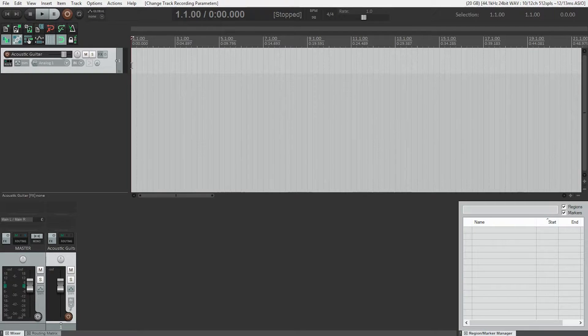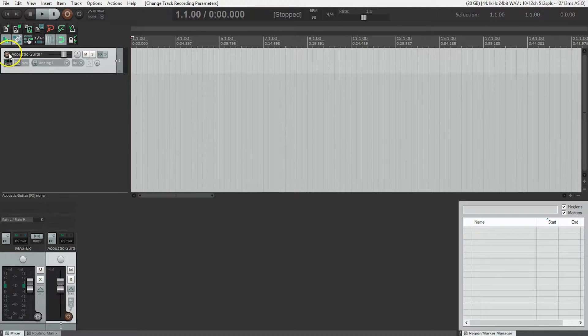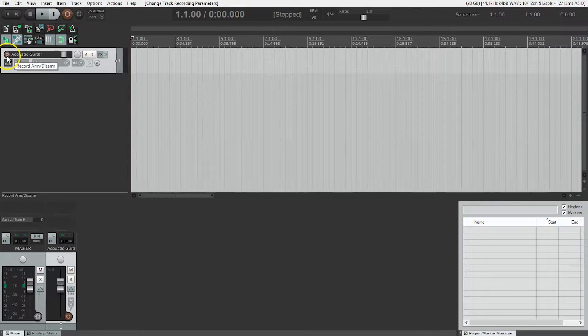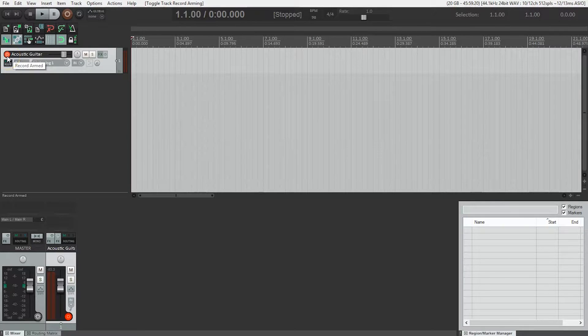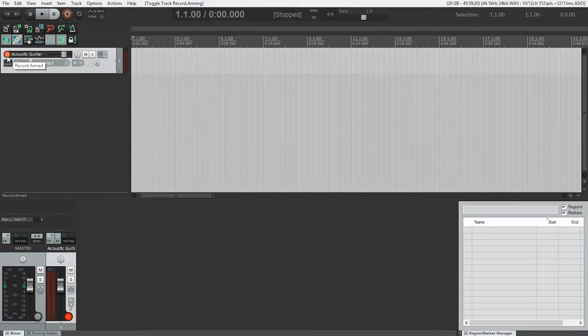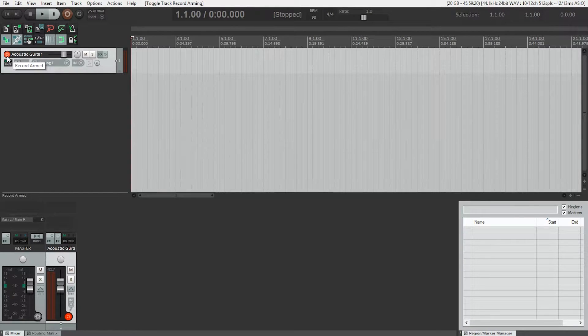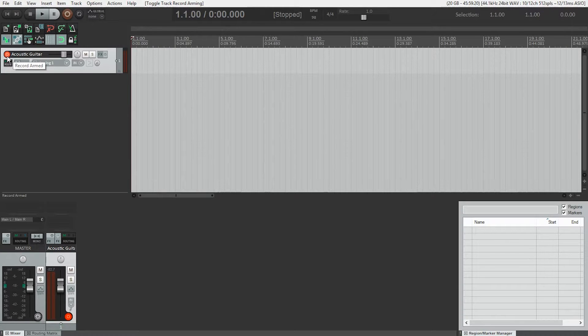Before we actually start recording, we need to make sure everything is connected properly. Each track has its own record arm/disarm toggle button. It's the red circle next to the track name. We're going to press that, and this button does double duty. First, we'll be using it so Reaper will display the level of the audio coming into the track. But of course, it's also used to tell Reaper whether to play back recorded audio or to record new audio onto the track.